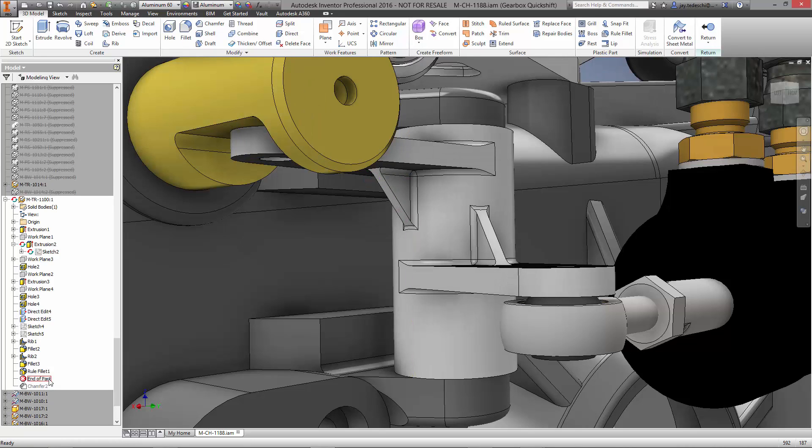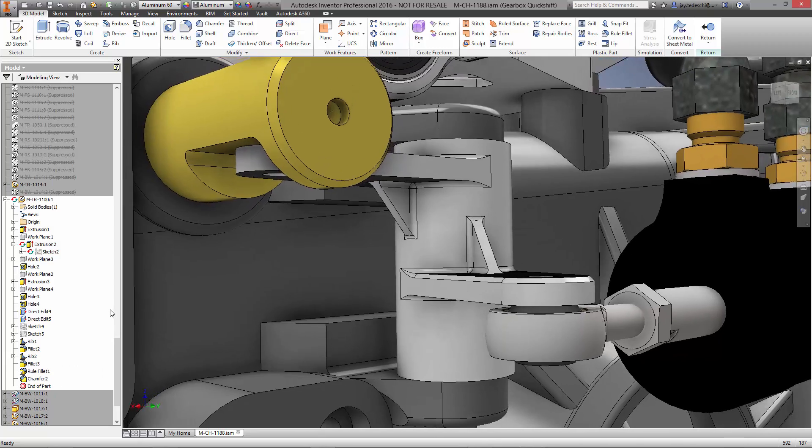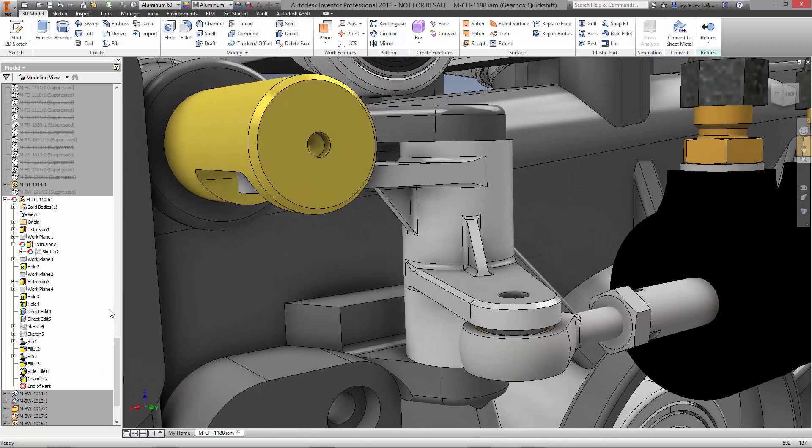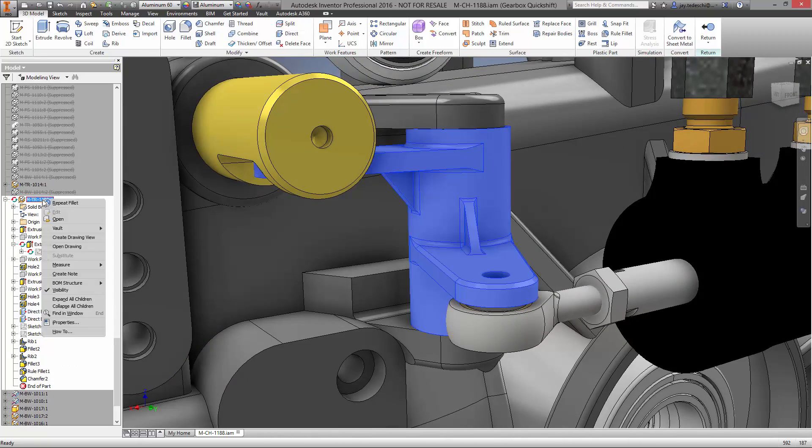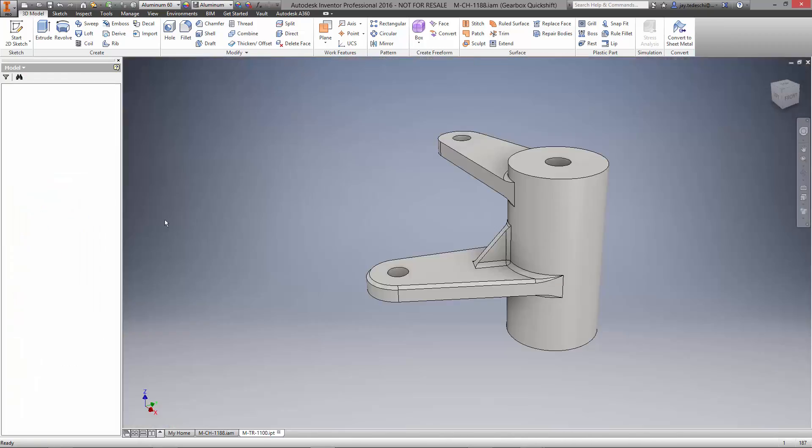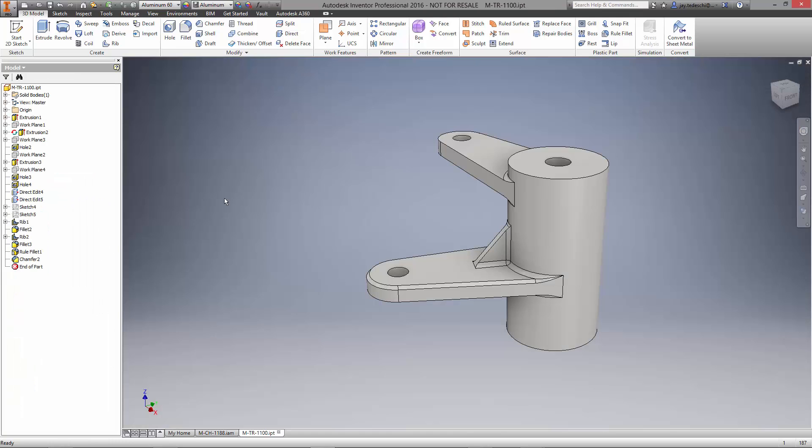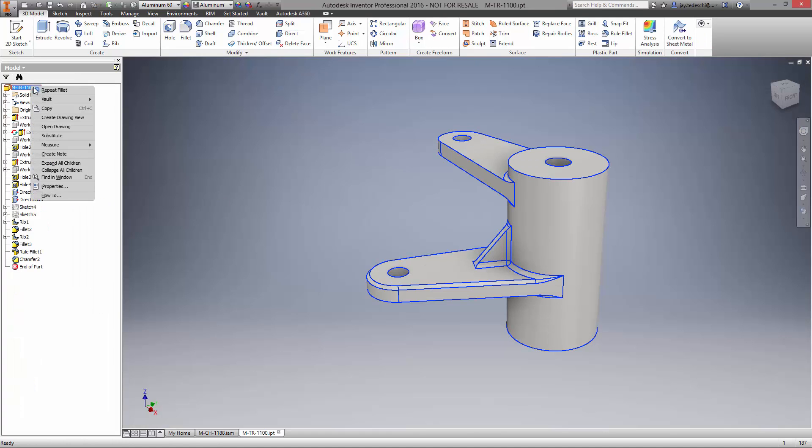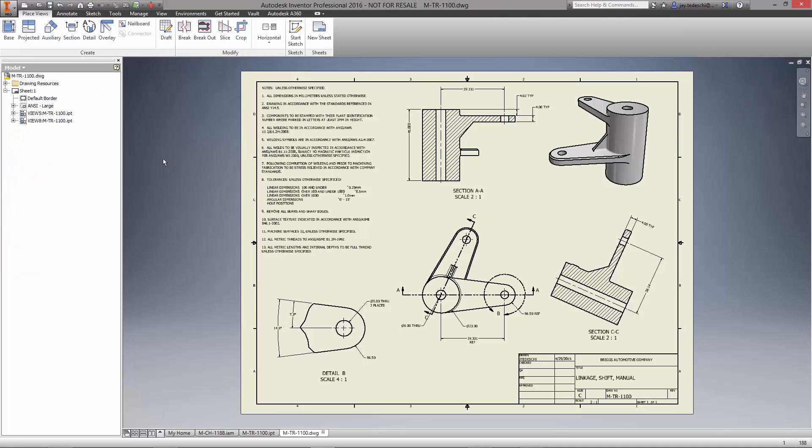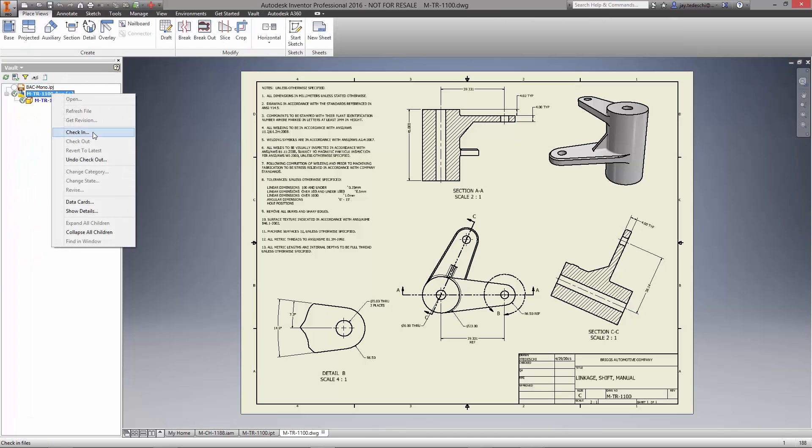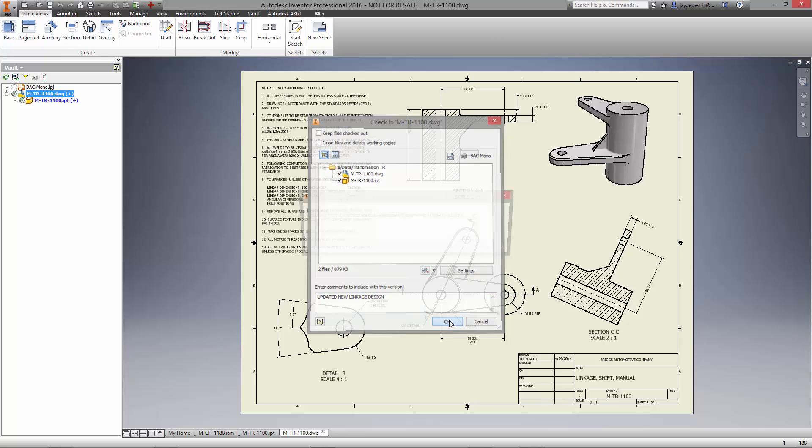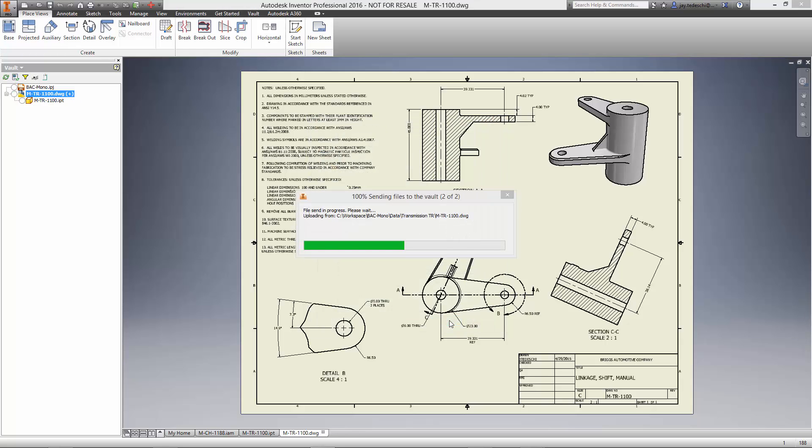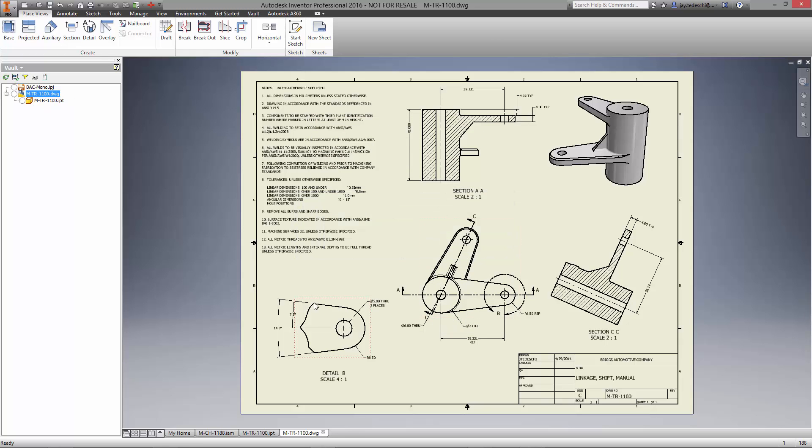Also notice the rest of the edges are filleted automatically using the rule fillet we spoke about earlier. You may remember that we copied the drawing for the linkage along with the model file. Let's take a look at the drawing and check this design back into the vault. You can see that all the changes that we made to the length and the orientation of the flanges has propagated nicely to each of the views.